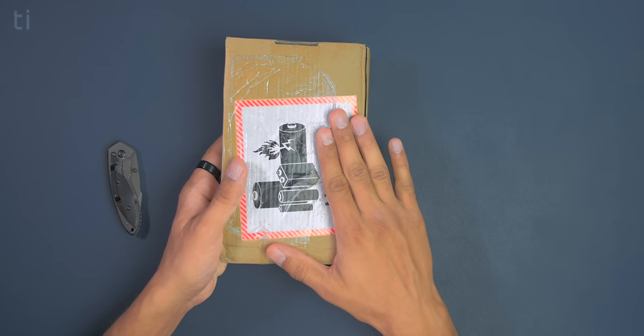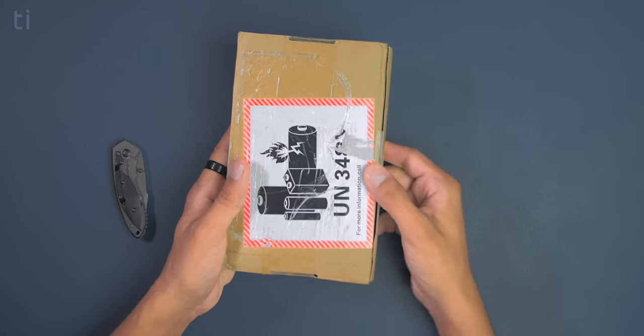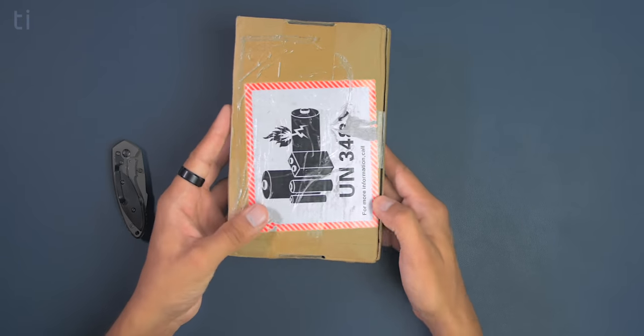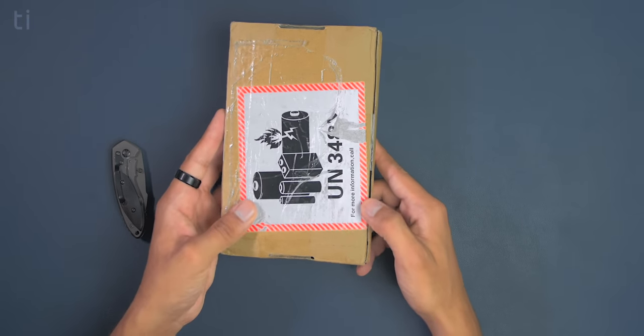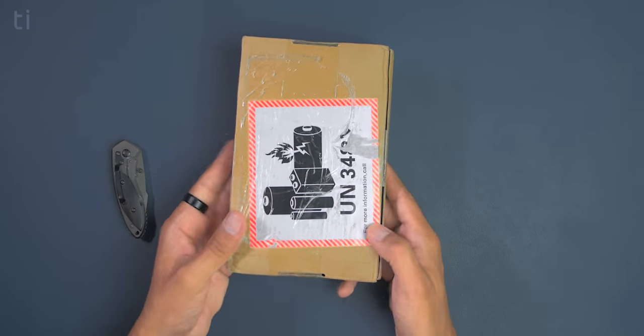So here's the shipping package of the MI Powerbank 3 and as you can see it is not very interesting to see so let's quickly unbox this.